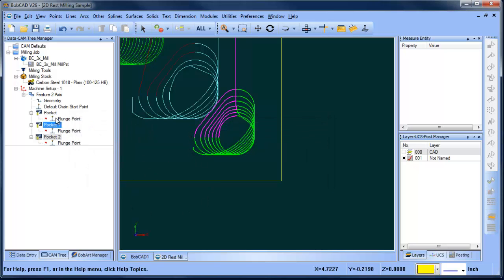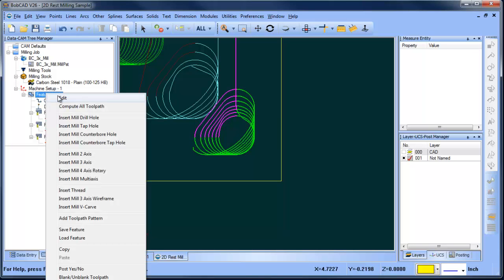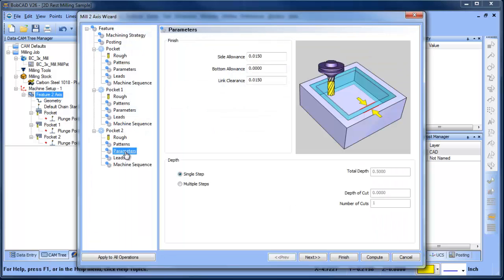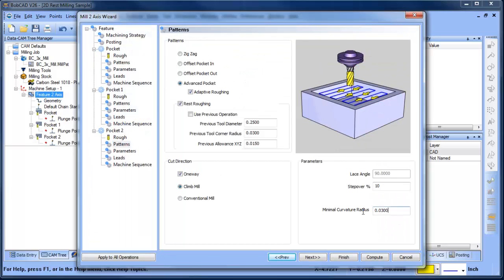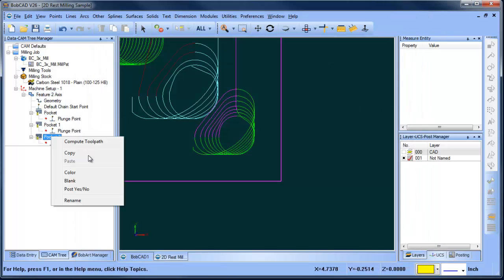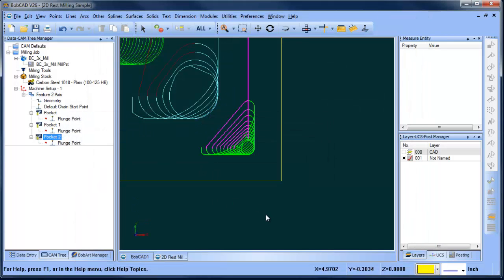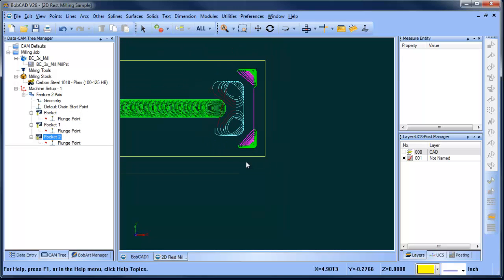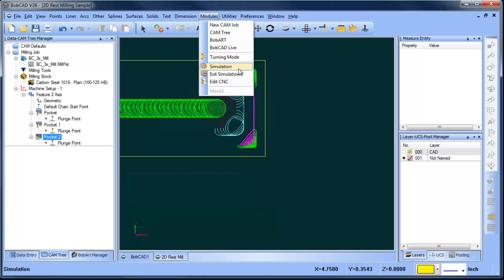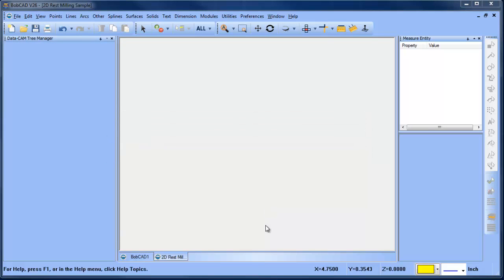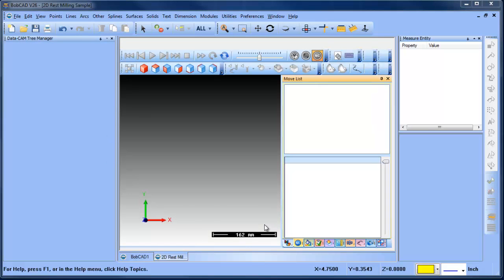And again, this is just adding additional control over where the cutter will fit, and the smaller this number is, the smaller of an area it will fit into. The larger number, the larger of an area you'll need in order for the tool path to be generated in there. So again, that's going to come in and clean up that material. The last thing we want to do is run this through a simulation so we can simulate what's going on.